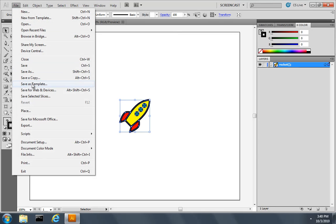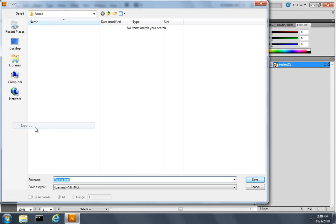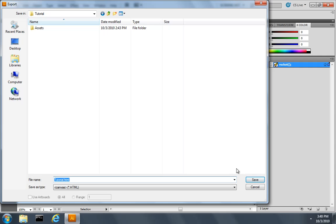Now I'll pull down the File menu and select Export and one of the new file formats that's been added by the plugin is called Canvas. I'll export this to my tutorial folder by clicking Save.